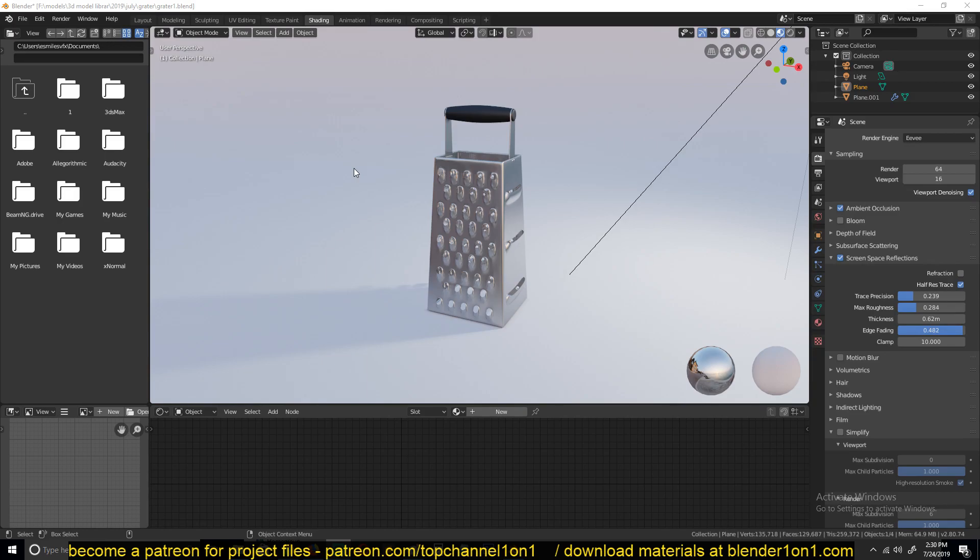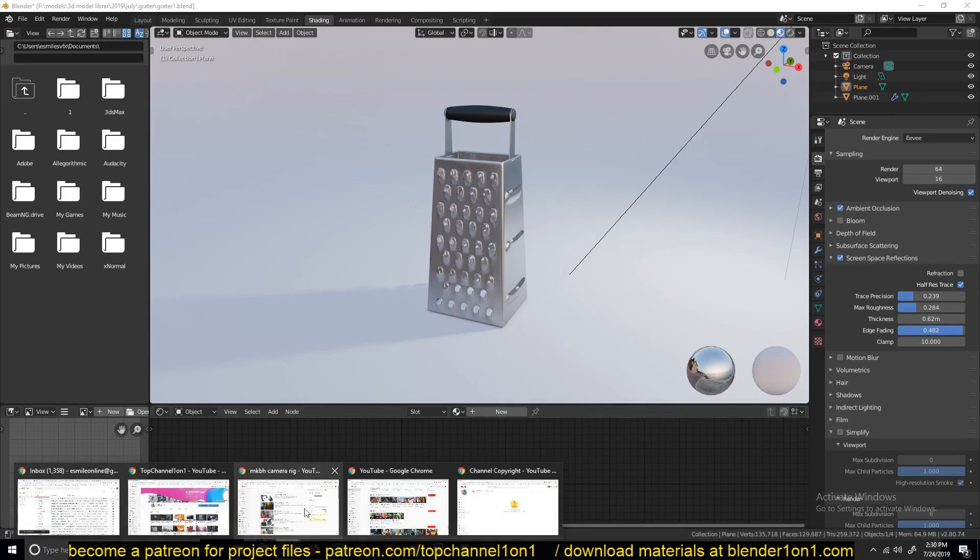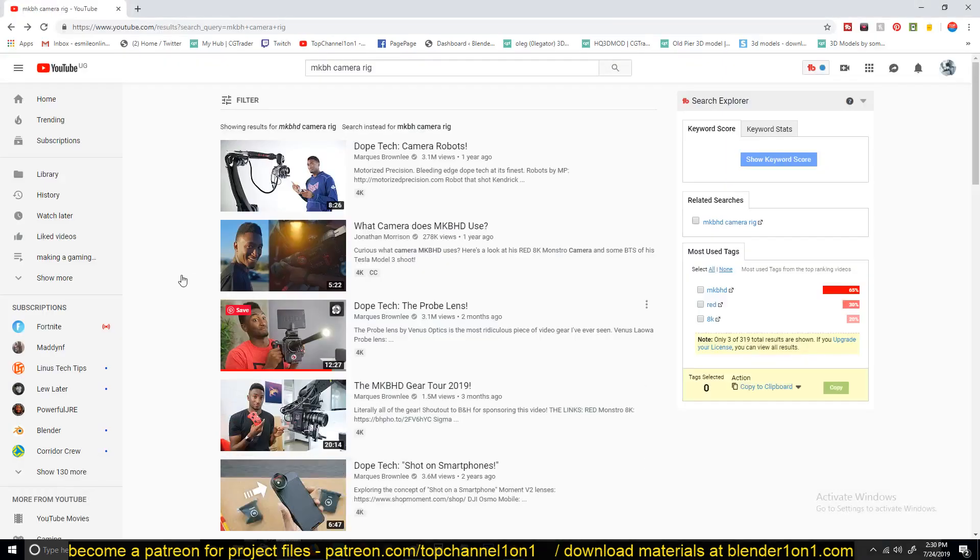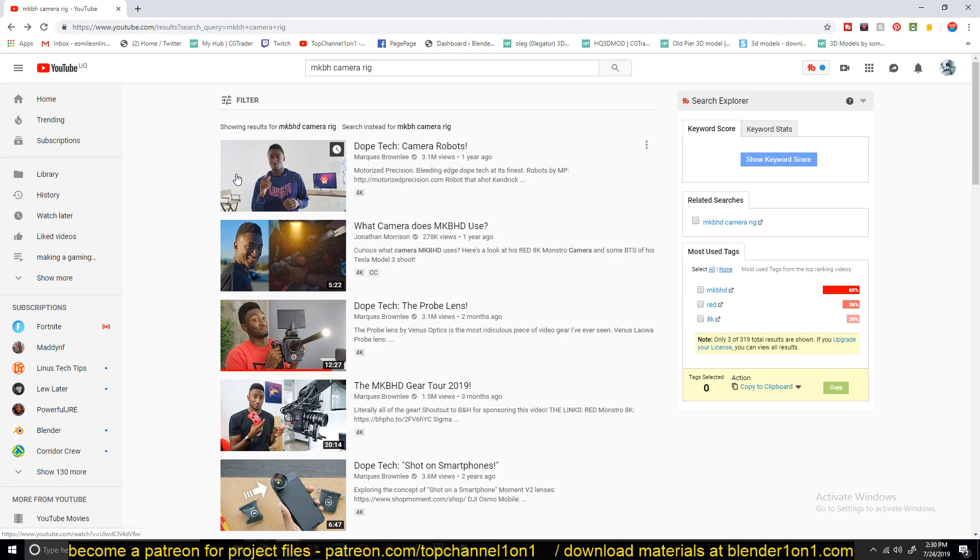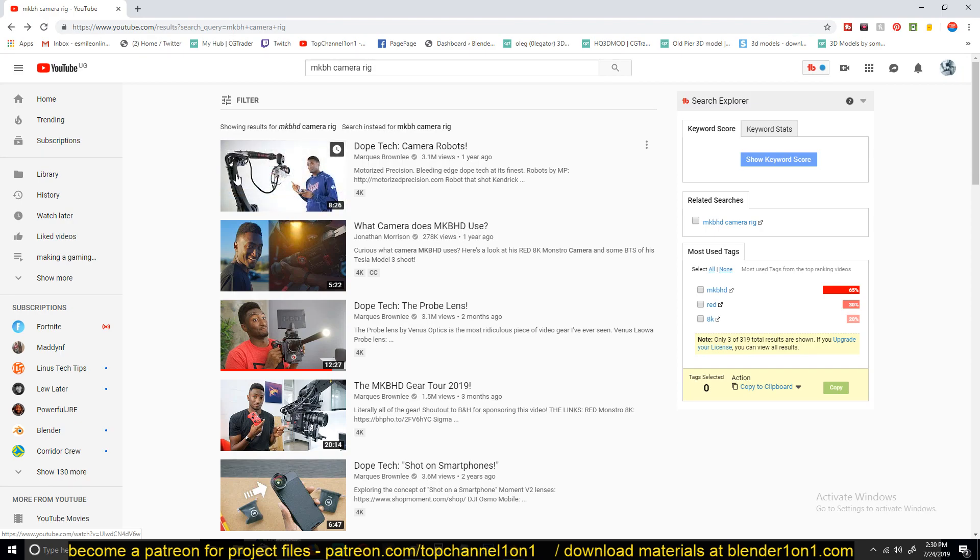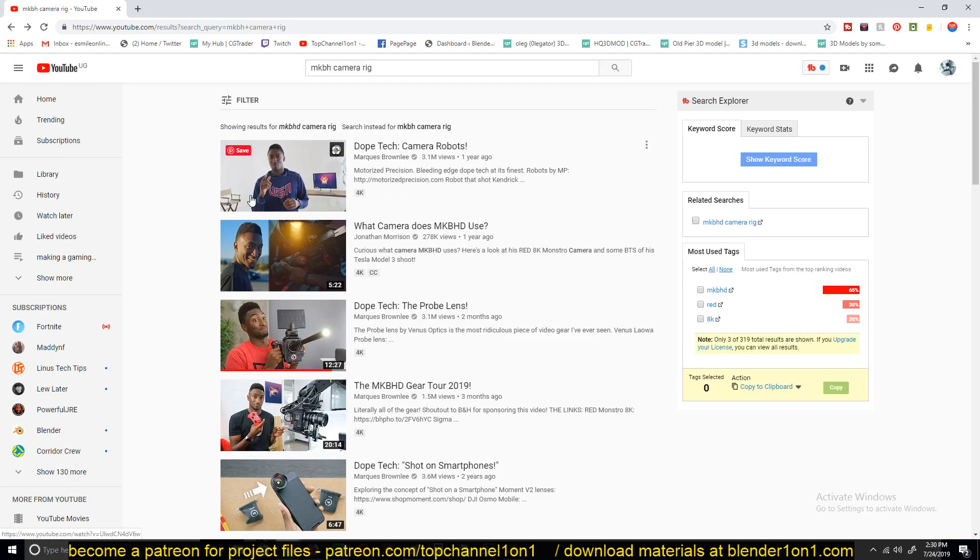To create camera movements like you would see in MKBHD's camera reviews or tech reviews, something like this, using a rig like this where the camera can move around. I don't want to get a copyright strike, that's why I'm just showing you the thumbnail, but you can watch this video to show you the kind of movements we are going to be creating.